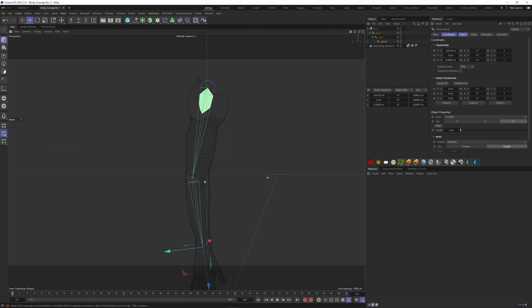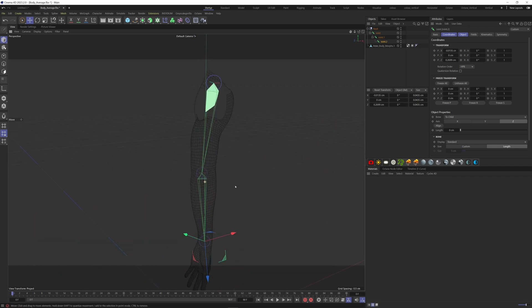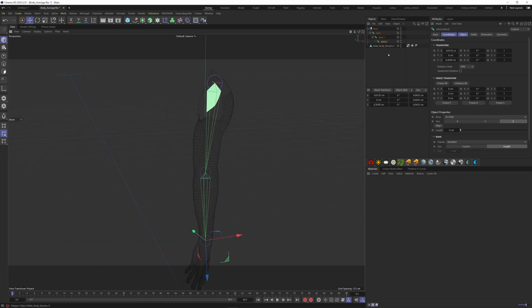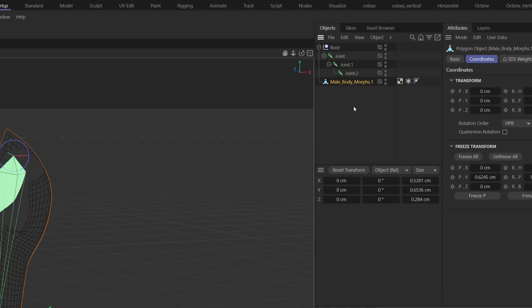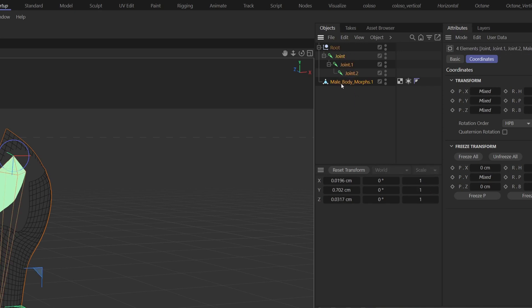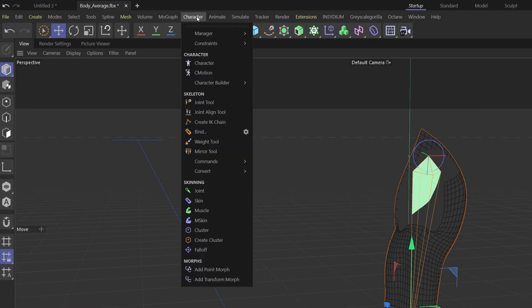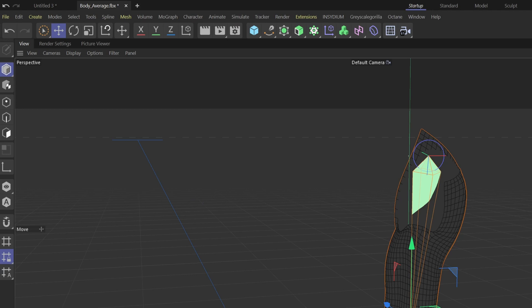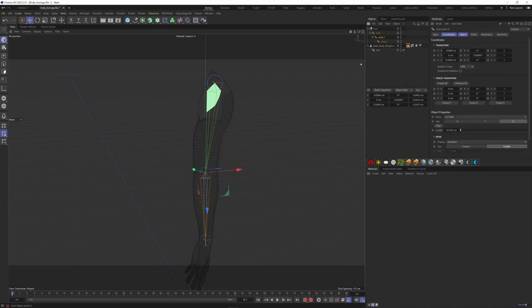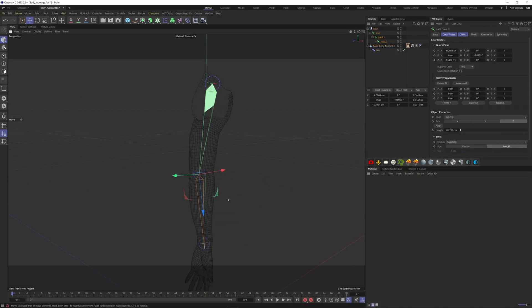Now we have to attach the arm with the bones. Select the mesh in the bones, go to the character menu and click on bind. The arm is now linked to the bones.